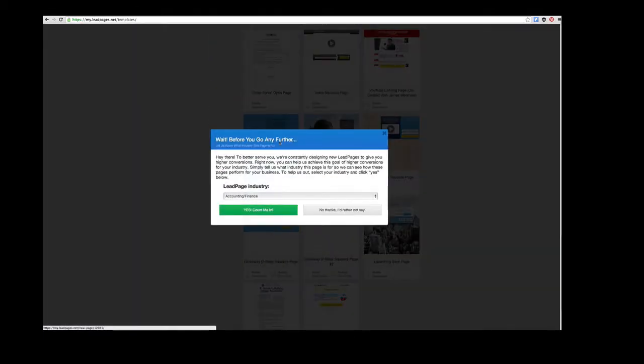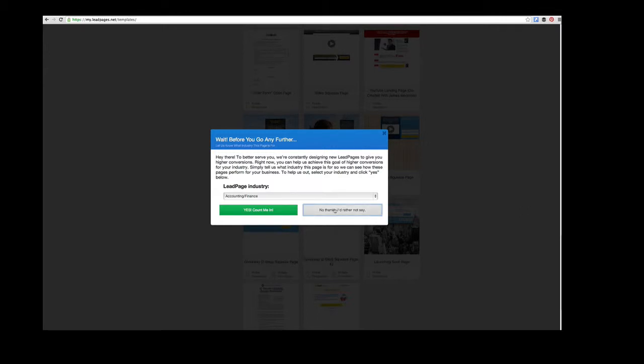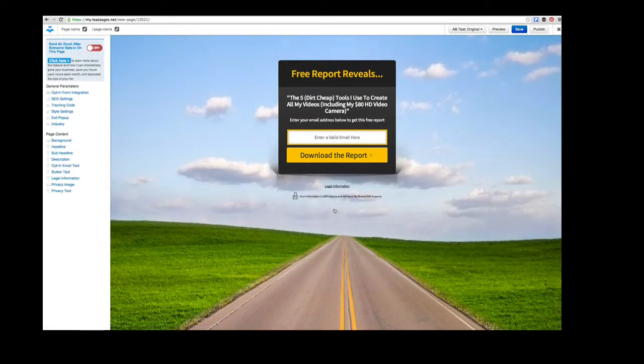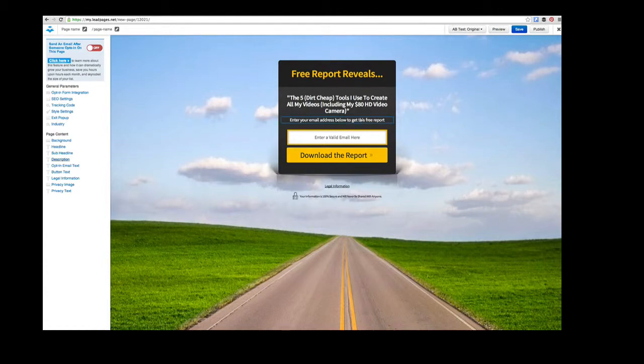I'll use this template. They're asking what industry we're in to help with their internal statistics—you don't have to provide that information. Here we have the template. It's quite simple with just a background image, an opt-in form, and a little bit of text.